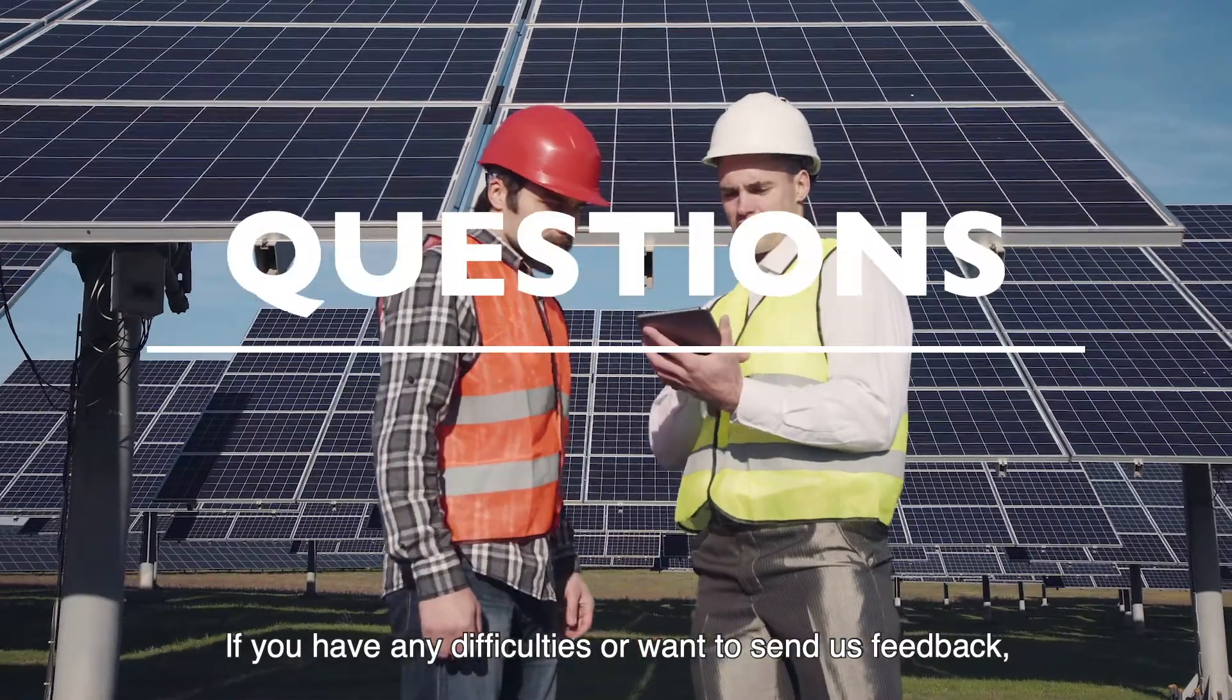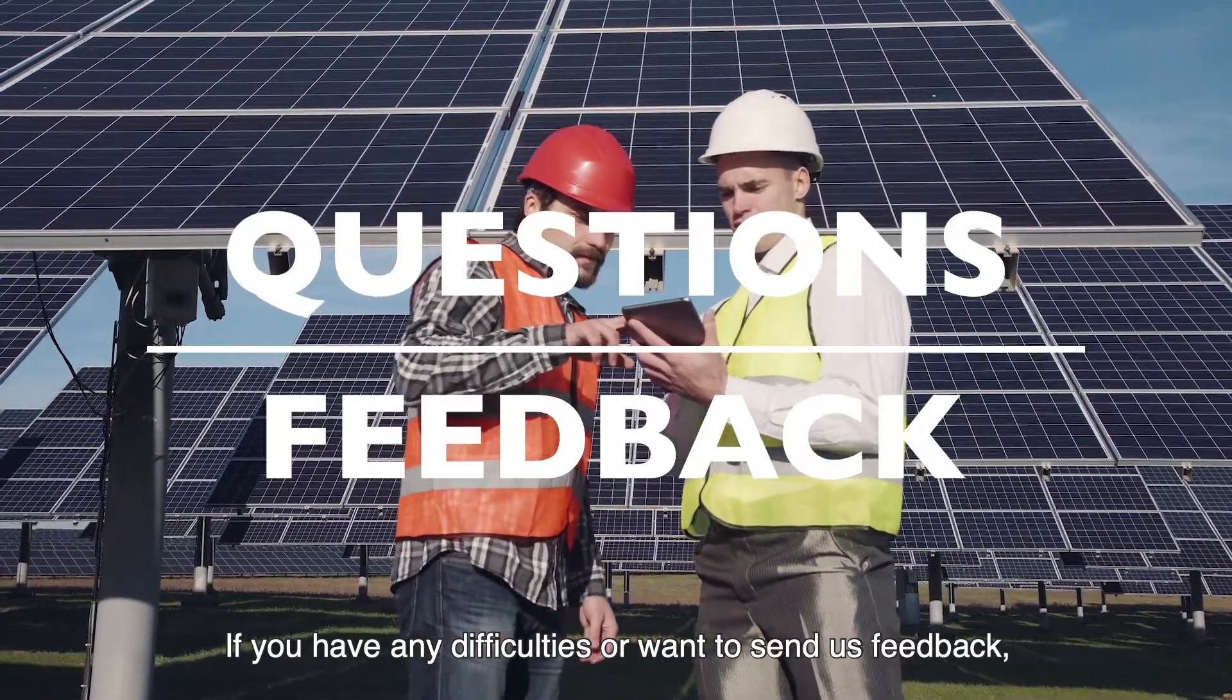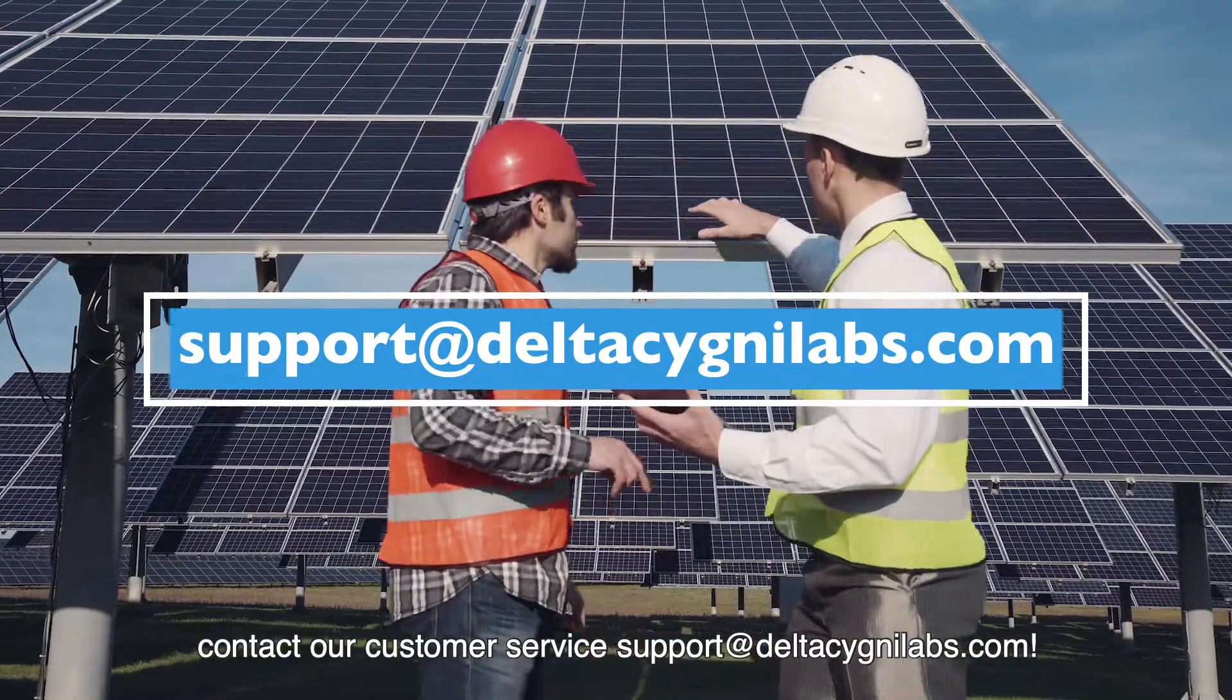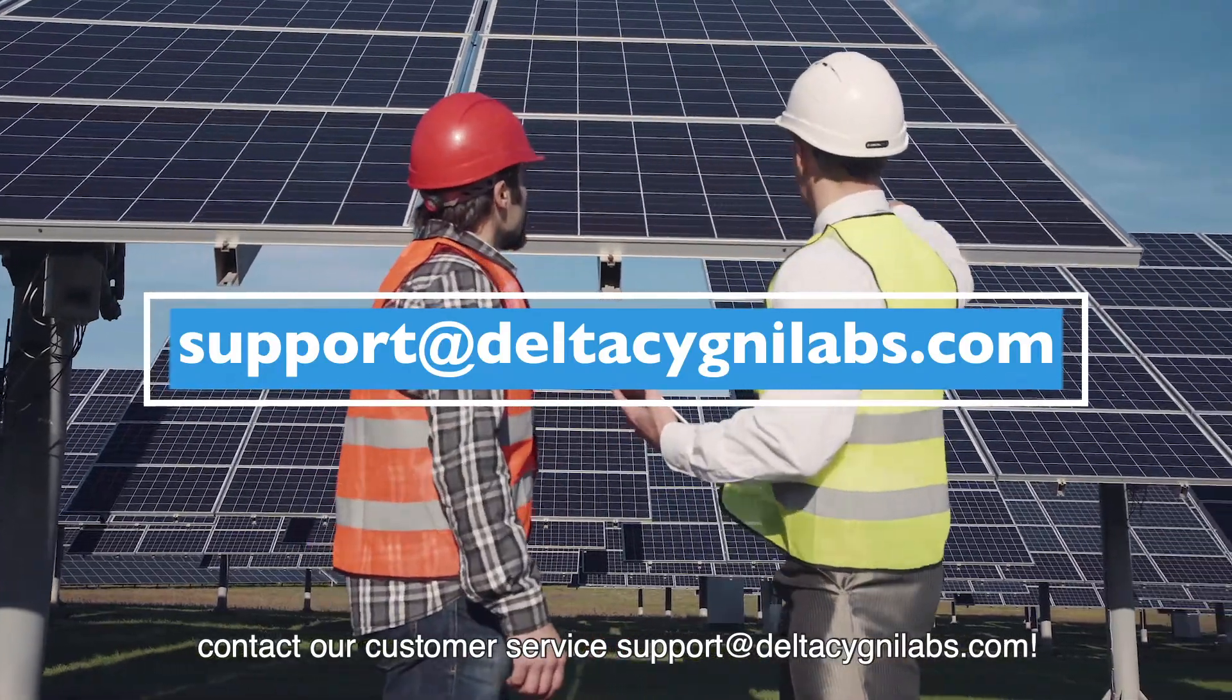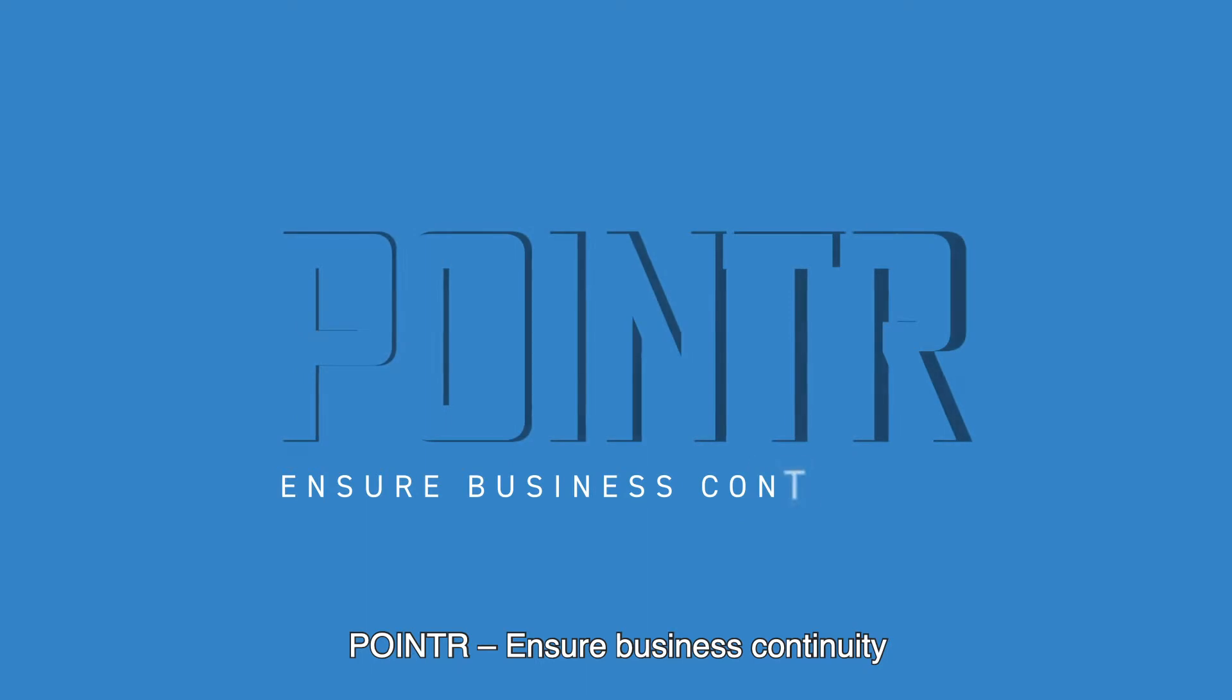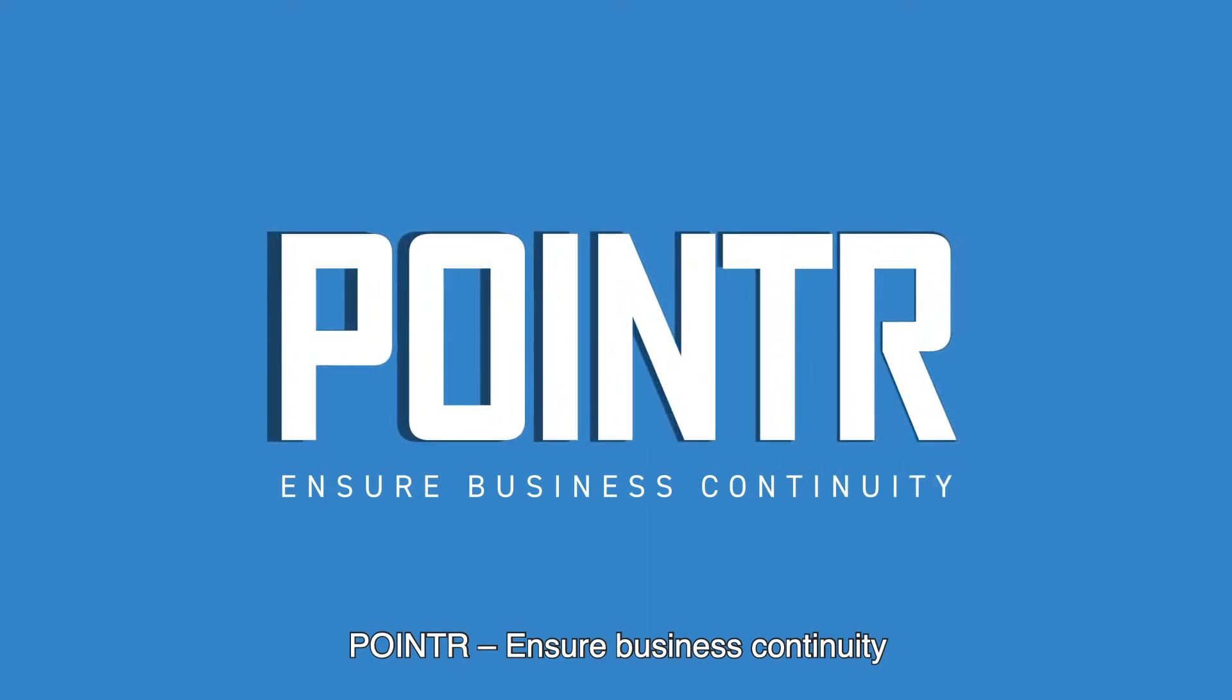If you have any difficulties or want to send us feedback, contact our customer service at support at delta-signi-labs.com. Ensure business continuity.